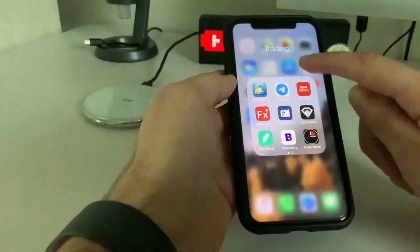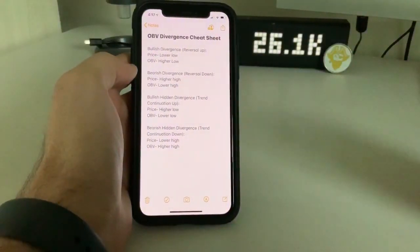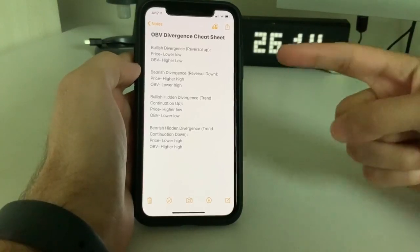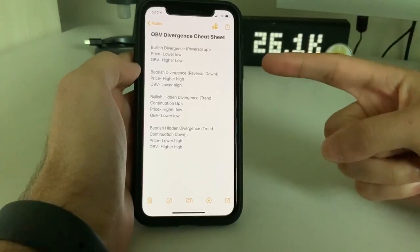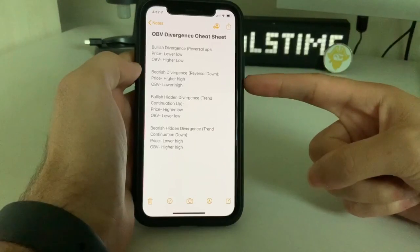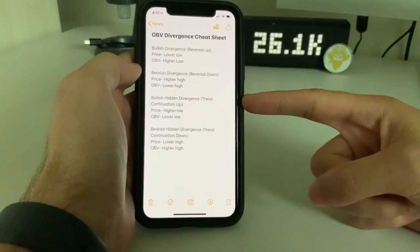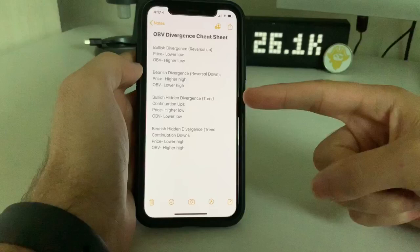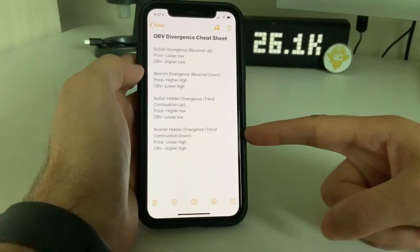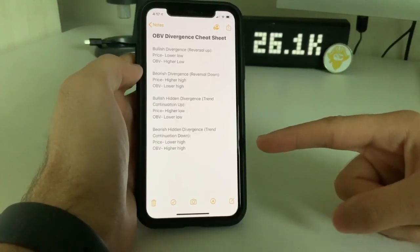I'm going to give you access to my cheat sheet right here. Regular bullish divergence: when price creates a lower low, but the OBV creates a higher low. Bearish divergence: when price creates a higher high, but OBV creates a lower high. Bullish hidden divergence: when price creates a higher low, but the OBV creates a lower low. And bearish hidden divergence: when price creates a lower high, but the OBV creates a higher high.